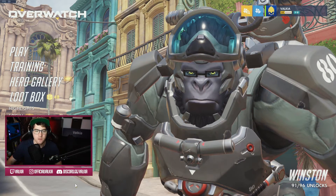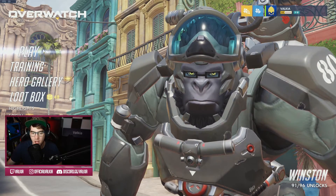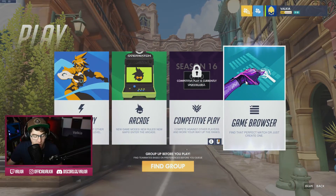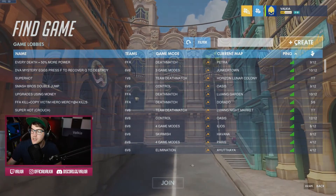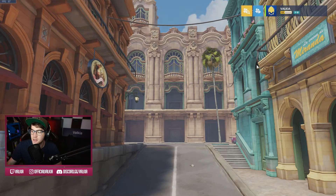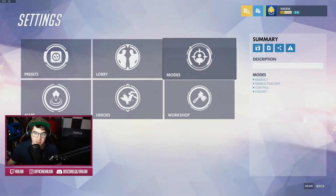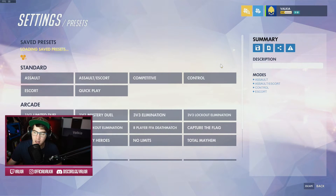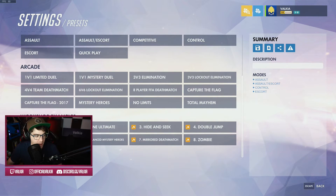To access that, go on to Overwatch where you have the workshop — at the moment it's still currently on the PTR. Go to game browser, create, and then you want to go to settings after that. Top left you have presets. If you scroll down on the left hand side you'll see workshop examples.